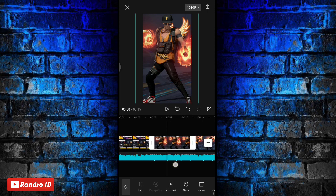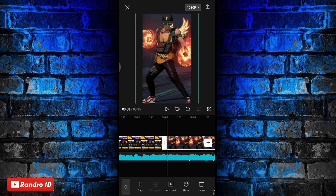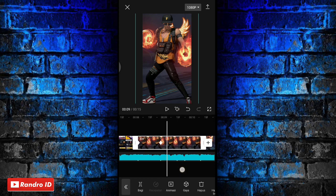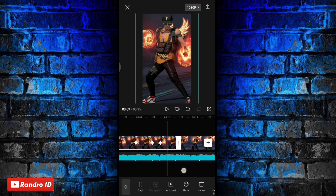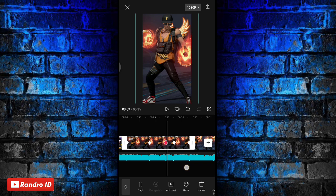Langkah selanjutnya kalian klik ke bagian mentahan foto yang pertama, kalian klik di bagian awalnya. Lalu kalian buat kunci animasi di bagian awal mentahan foto yang pertama. Jika kunci animasi sudah kalian buat, kalian buat kunci animasi di setiap tanda beat yang ada di bagian mentahan foto yang pertama.